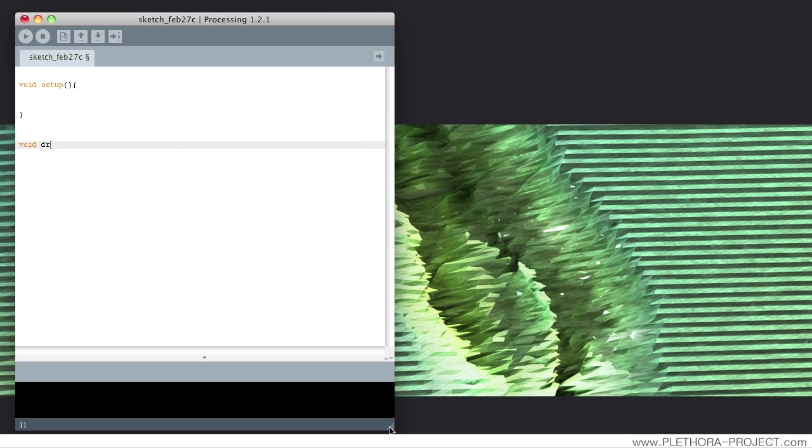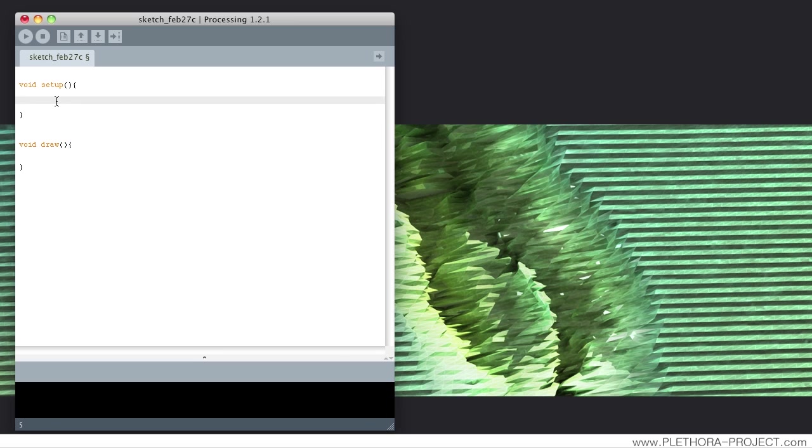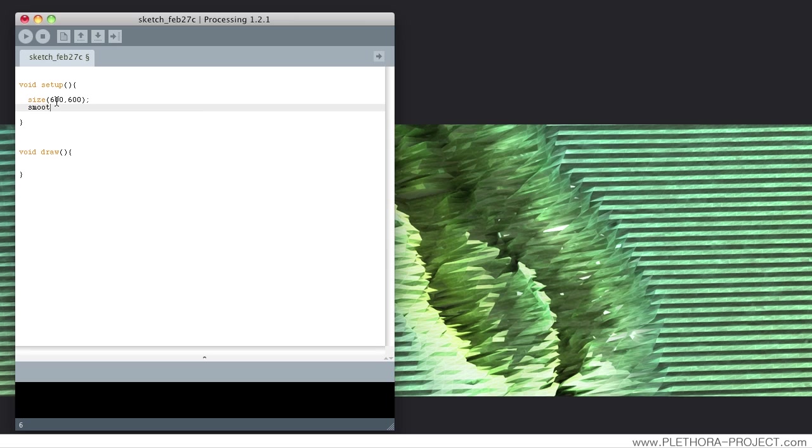We're going to do, as usual, a void setup and a draw. We're going to bring in two libraries. No, actually it's just one of them,